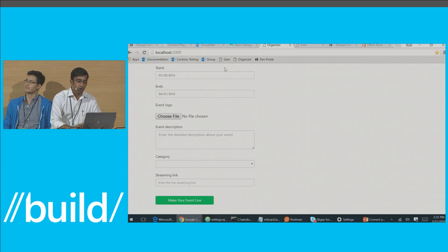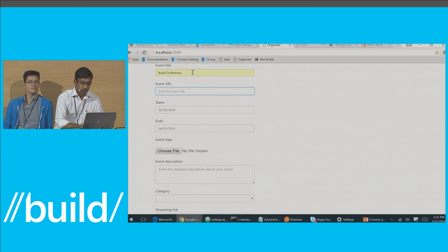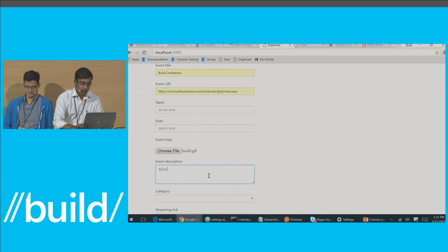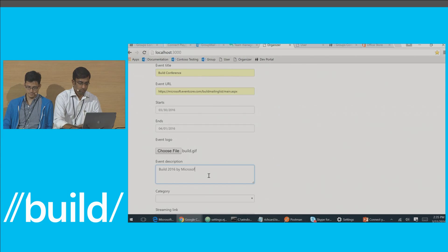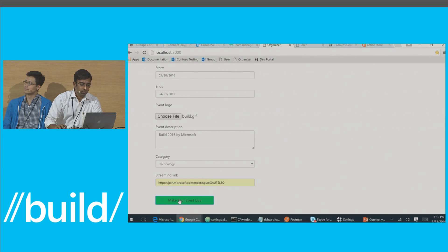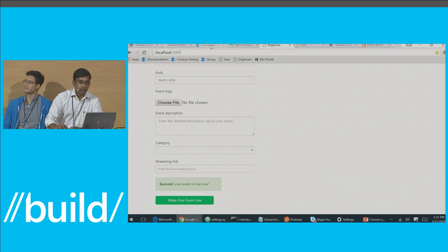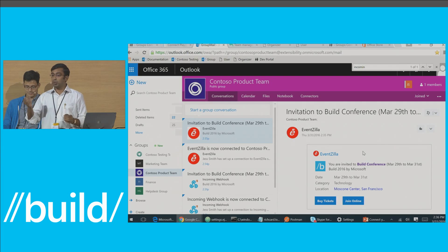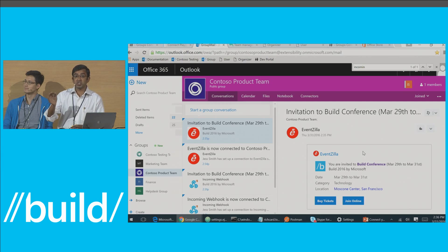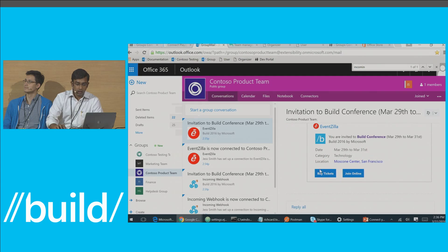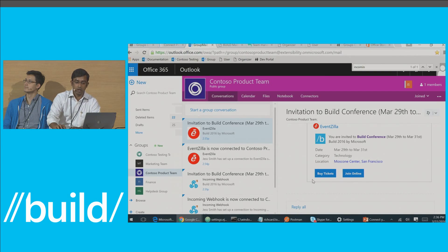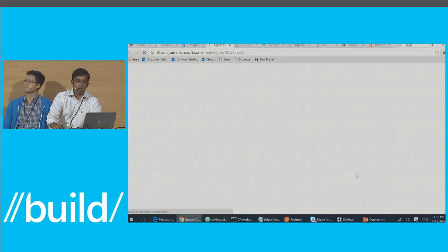Now I head back to the event organizer view and create the same event. I provide the same details, a logo, pick the same category — Technology — and provide a direct streaming link for the event. When I click 'make my event live,' the connector card gets directly posted onto my group. You'll notice the connector card is available with my own branding instead of the incoming webhook branding — an additional perk of registering your connector at the developer portal. Users can click the actions I provided at setup to go directly to the site, buy tickets for the Build Conference, or click 'join online' to watch a live stream.